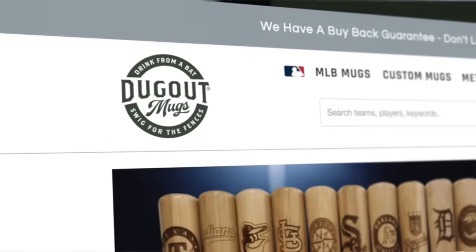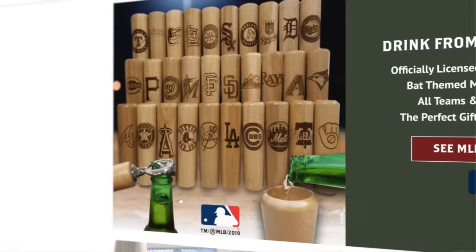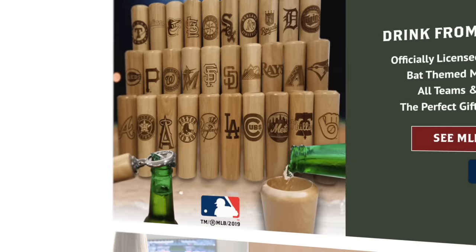My name is Randall Thompson. I'm the founder of Dugout Mugs, where we convert the barrel of a baseball bat into a drinking mug.